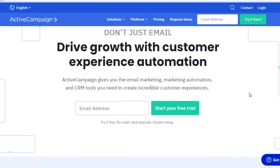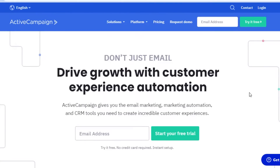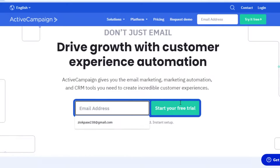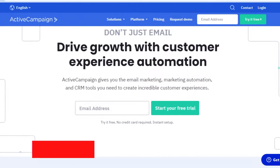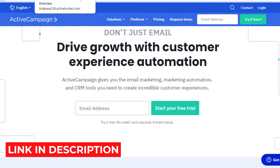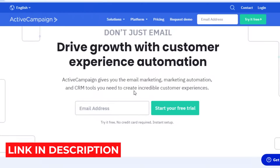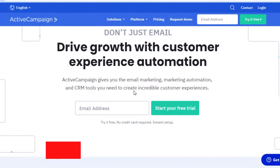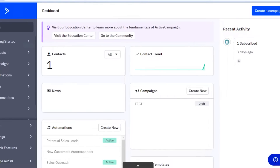Primarily, most people use ActiveCampaign for email marketing, and all you need to do is just enter your email address and click on start your free trial. Make sure to click that link in the description box below. Once you click on that link and fill out your email, this is going to be your basic dashboard.